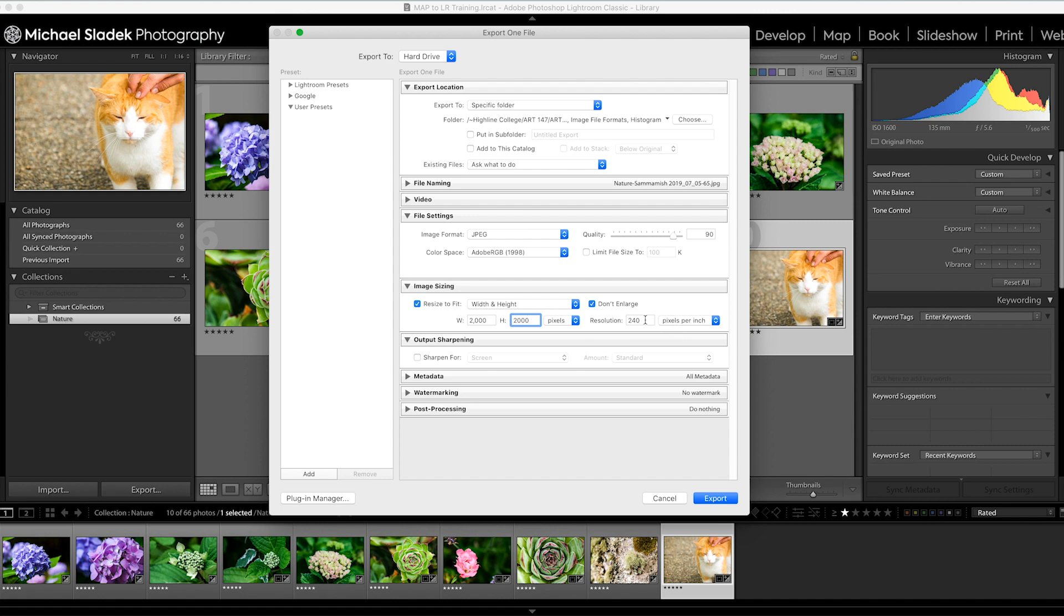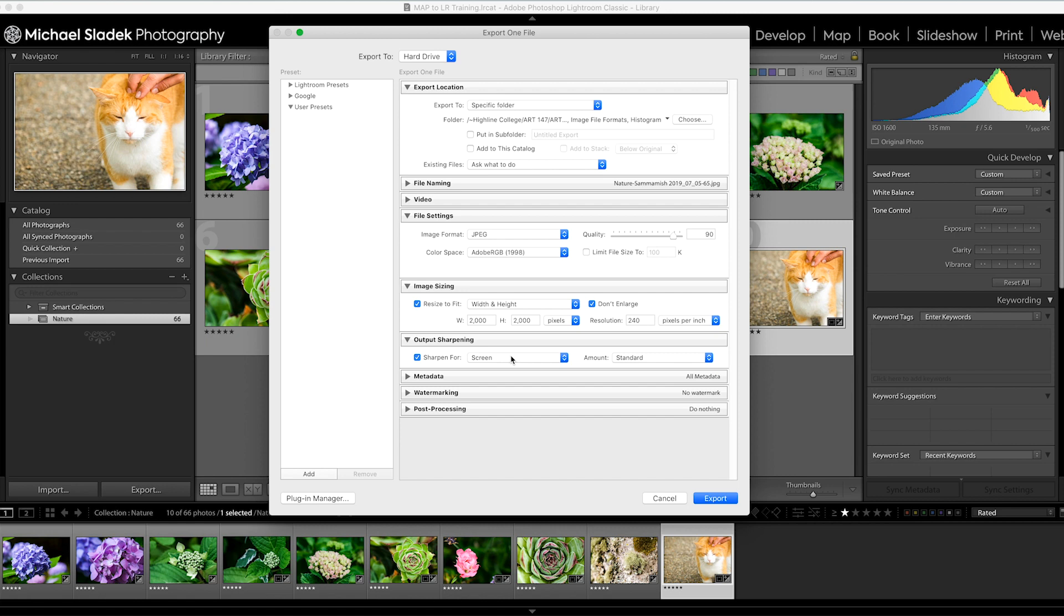The resolution we can leave alone at two forty. Output sharpening - go ahead and turn that on if you want for screen. That's not a bad idea. As the photo is resized smaller it does get a little soft, so a little sharpening will just tighten things up. Metadata we can leave alone, no watermarking, and no other post-processing. Once you've got this set up, the only thing you need to do each time you export is click up here at the top on the choose button.